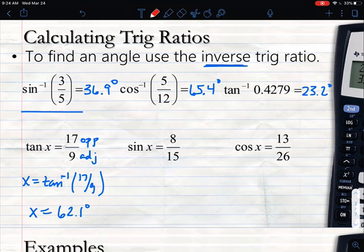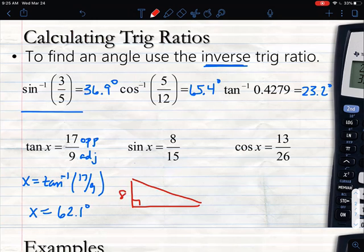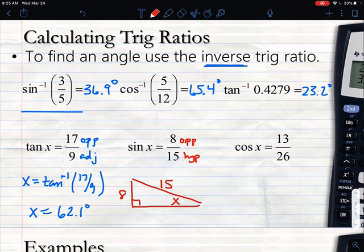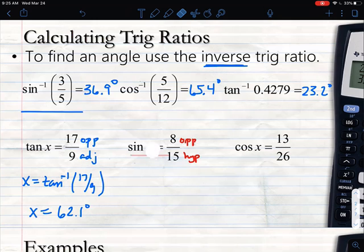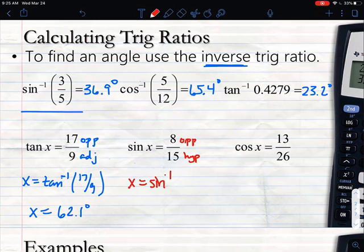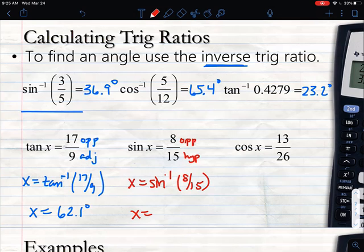Now if we come over to the sine equation — let's draw a triangle. If I have 8 and 15, and I know it's going to be the opposite and hypotenuse because sine is opposite over hypotenuse, that means I'm looking for this angle here. The opposite side is 8 and the hypotenuse is 15. So I do second sine of 8 divided by 15, hit enter, and I get 32.2 degrees.